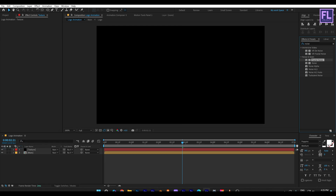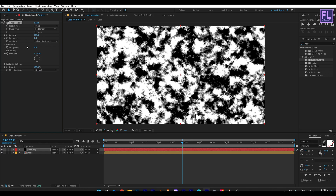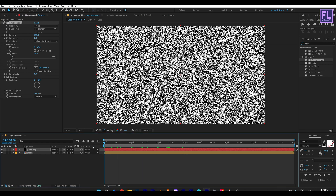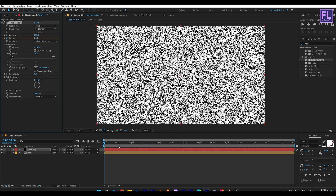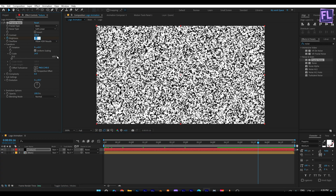Add Fractal Noise on it and set Contrast to 500. Then go to Transform and set Scale value to 14. Then go to the beginning of this animation and set a keyframe on Brightness, setting the value to 24. Then go to around five seconds and set the Brightness value to minus 250.